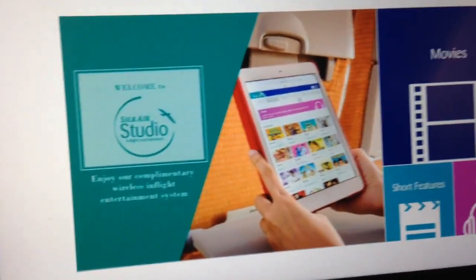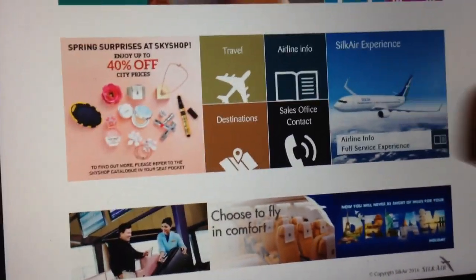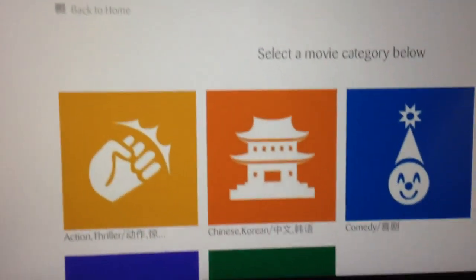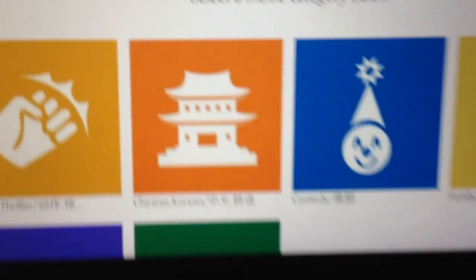So you can use your own screen. On this airplane you don't have screens on the back of the chairs - you have some screens up there - but now I can access the whole entertainment system, which is pretty brilliant. If I go to movies, we've got a lot of action movies, Chinese comedy, action thrillers.